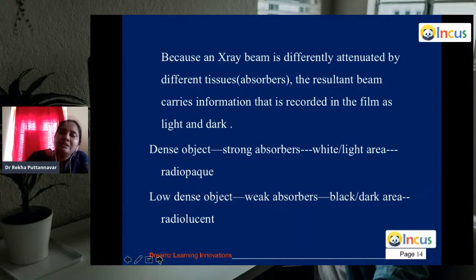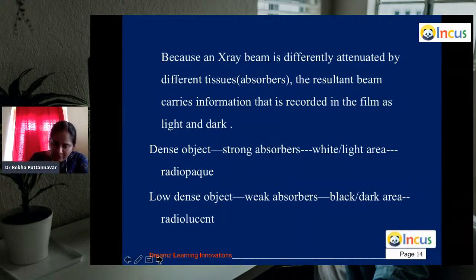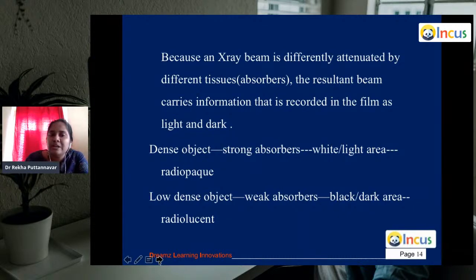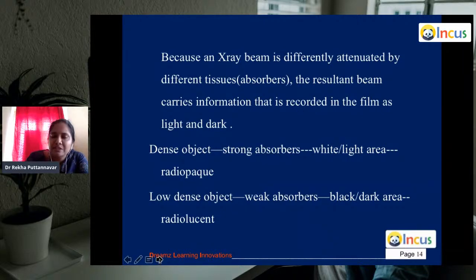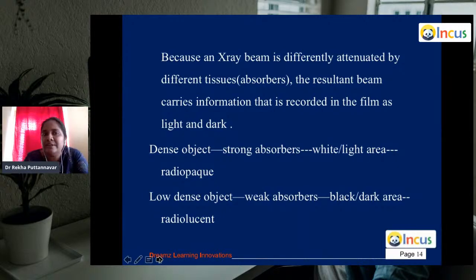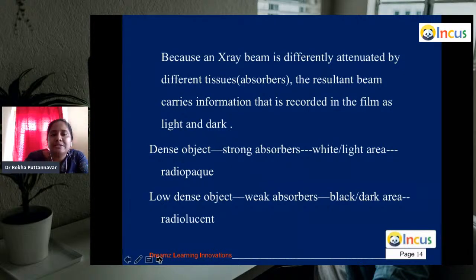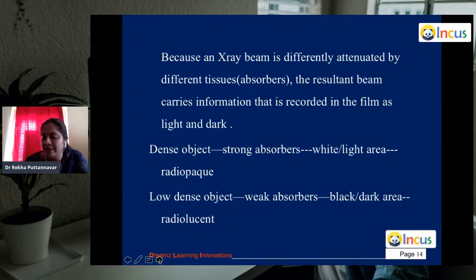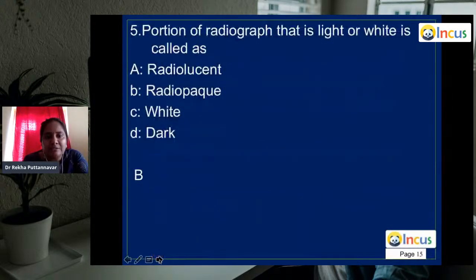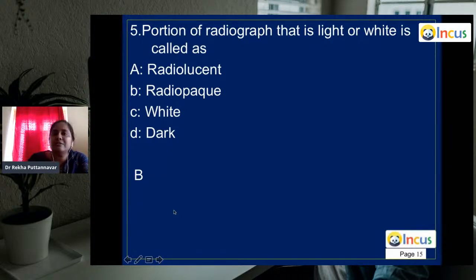Tissues appear radioopaque in decreasing order: metallic restorations are most dense, followed by cortical bone, then enamel, then dentin. Low-density objects such as soft tissues and air allow X-rays to pass through and appear radiolucent — the exposed silver halide crystals are converted to black metallic silver when developed. The answer is radioopaque.